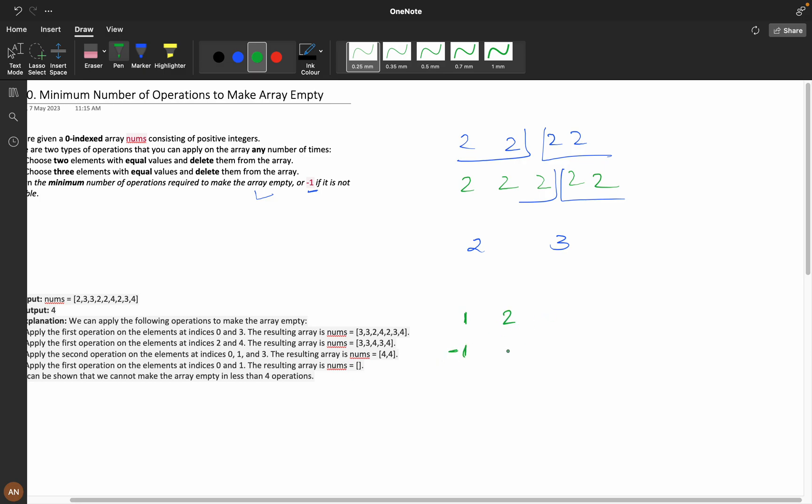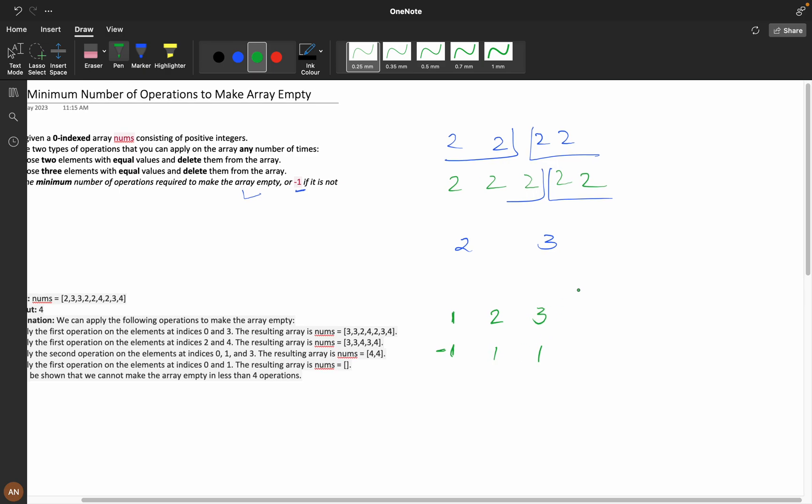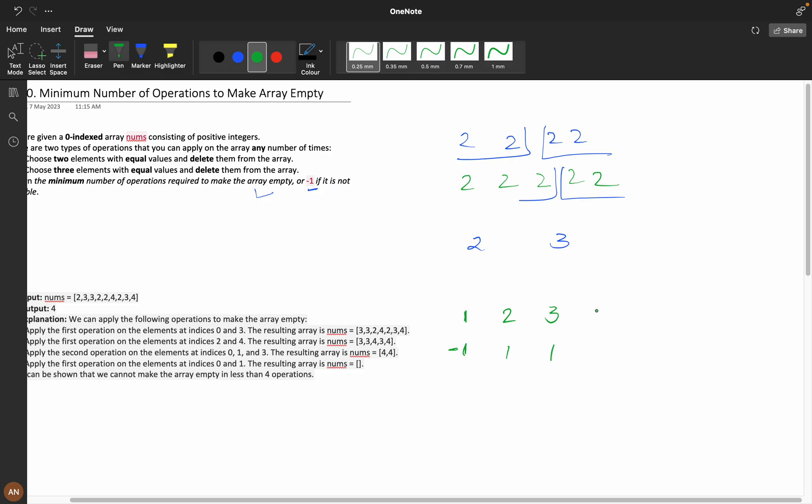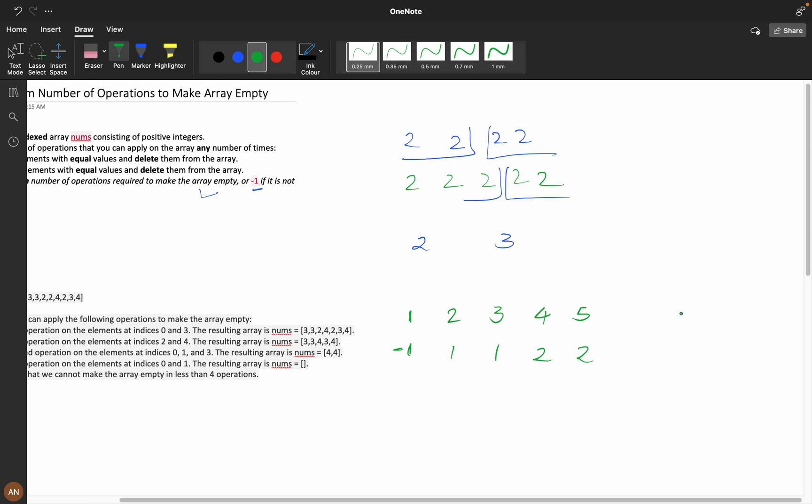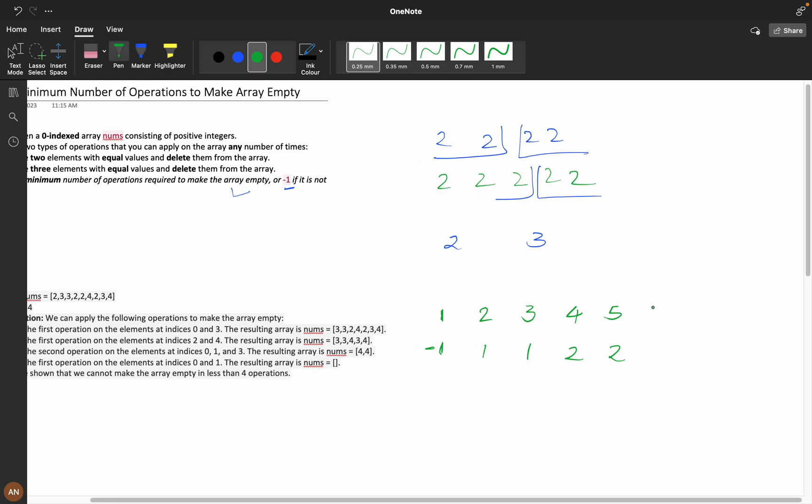Can we remove two? Yes, in one operation. Can we remove three? Yes, in one operation. Can we remove four? Yes, definitely. We can remove two and another two—that's two operations. Can we remove five? Yes, three plus two. And six? Three plus three.